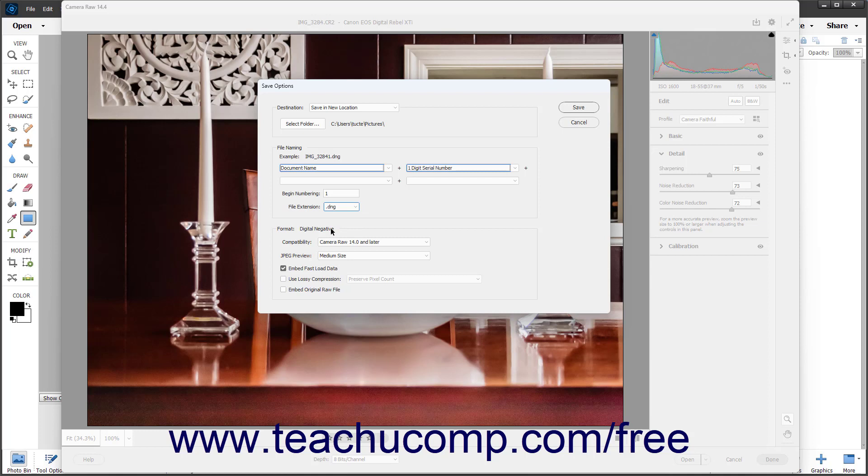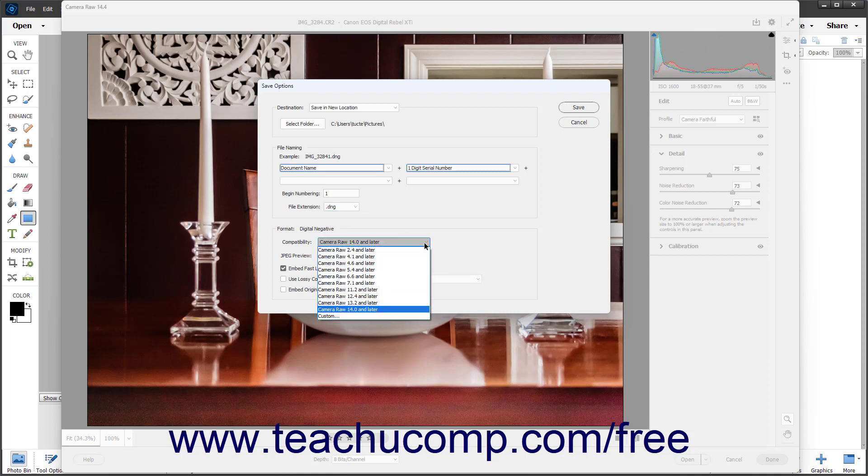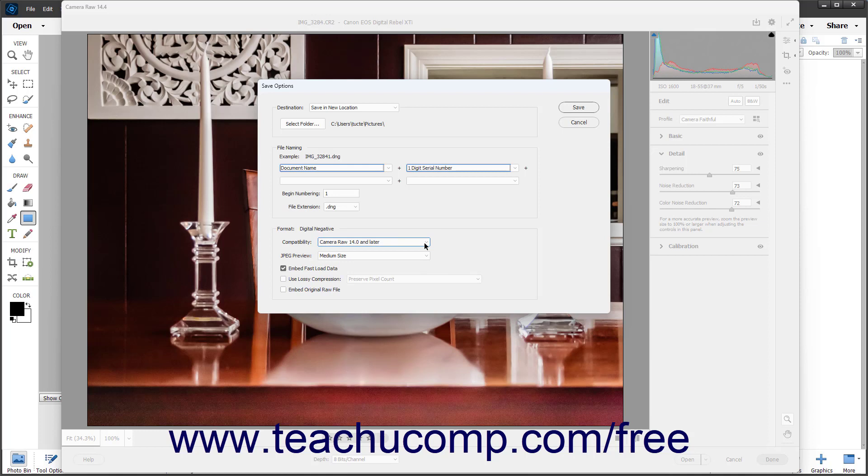In the Format section, you can use the Compatibility drop-down to set the Camera Raw compatibility level the DNG file should possess. You can select the size of the JPEG Preview image to embed in the file by using the JPEG Preview drop-down.